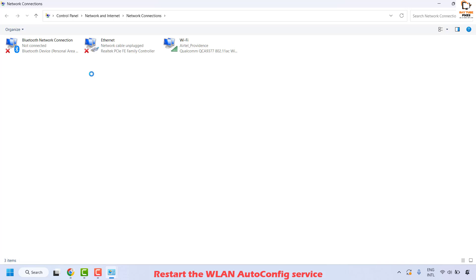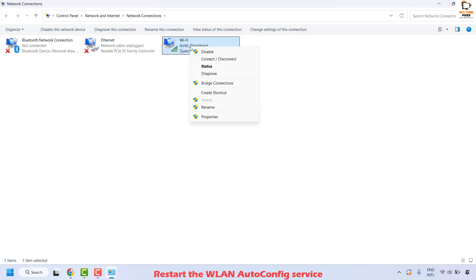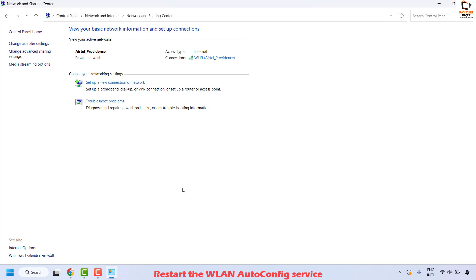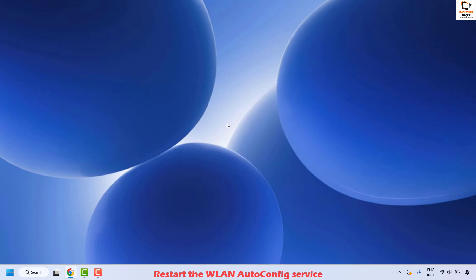On the left-hand side, click on 'Change adapter settings'. On the Network Connections window, right-click on the Wi-Fi adapter and select Enable if it has been disabled. In my case the Wi-Fi adapter is already enabled, which is why I see a 'Disable' option. If it is disabled, you will see an Enable option — click it, close the window, and check if you can see the network list.